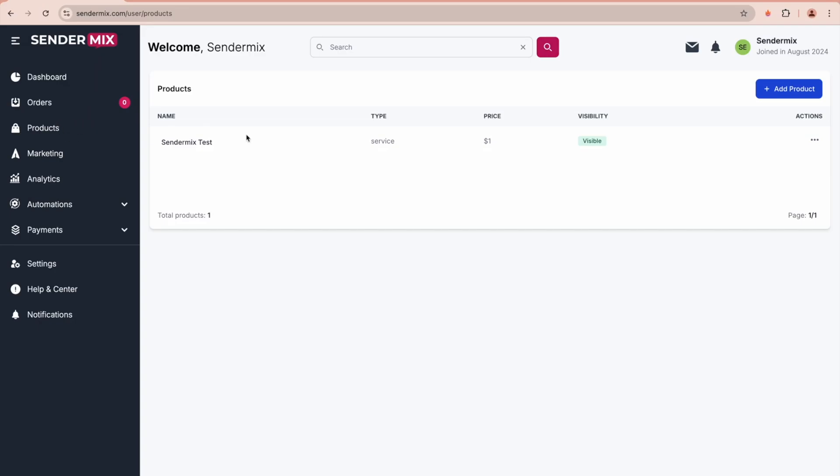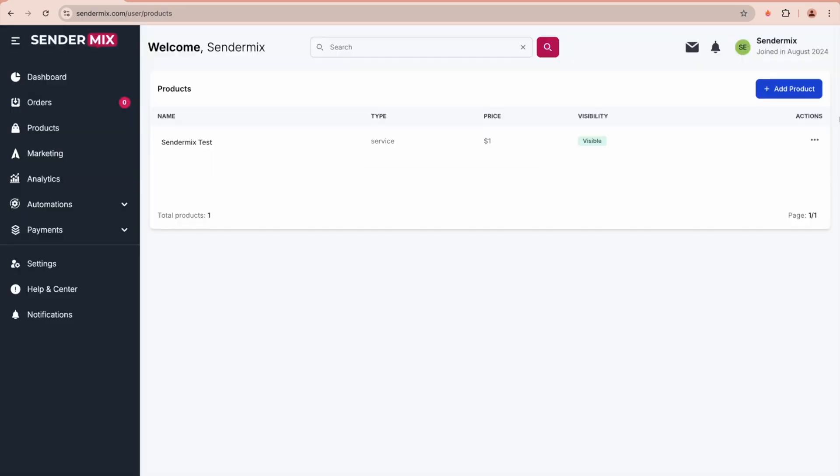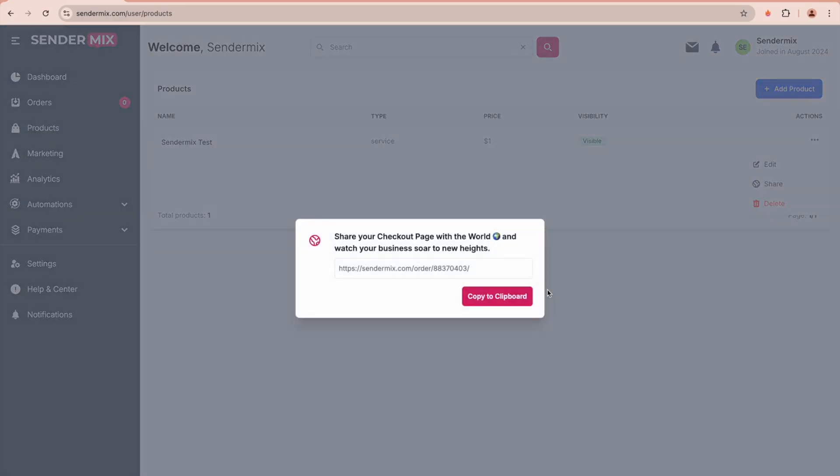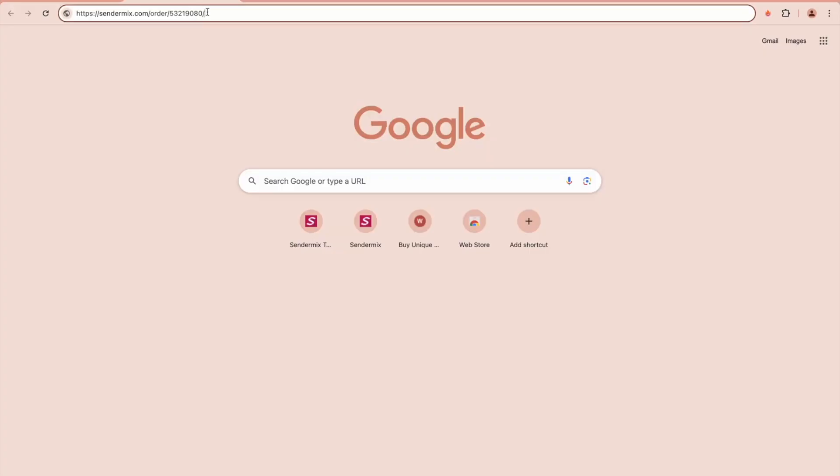After creating your first product by clicking on Add Product and providing the name, price, and description, you can click on the three dots and select Share. This feature generates a unique link to the product's checkout page, such as sendermix.com/order/product-id. You can add this link to your landing page, allowing clients to buy.